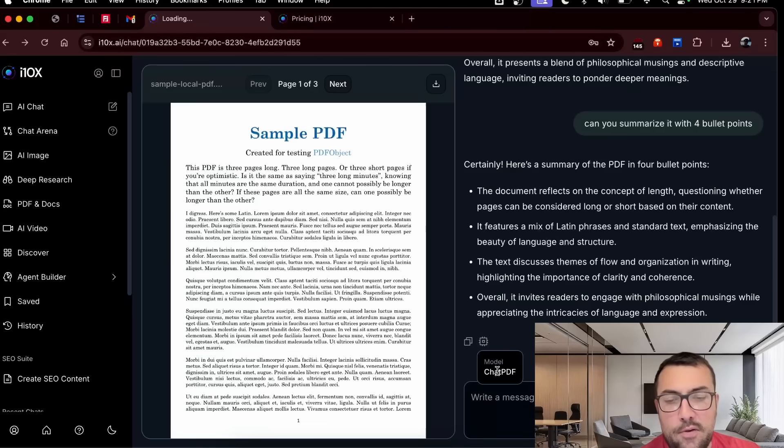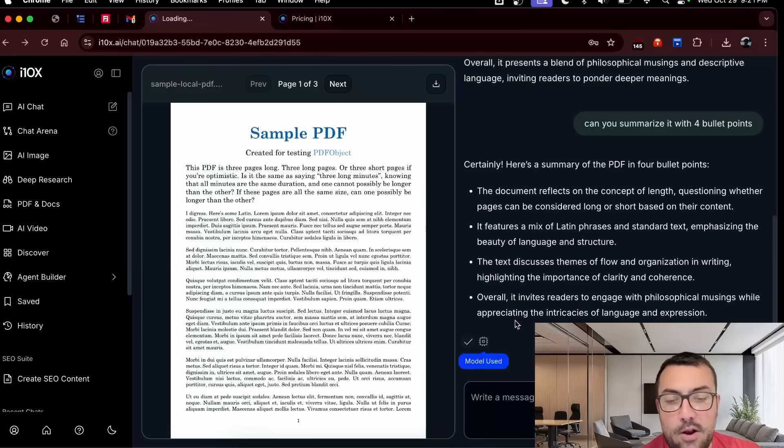We can also click here to see what model we're using. So we're using chat PDF and we can also copy the response. Honestly, it's pretty cool so far. So I got like one account. I don't have to switch tabs. I can try every single model in one location and it's priced pretty reasonably. This is a platform where if you want to dabble in all the top platforms, I think this is a pretty cool tool so far.